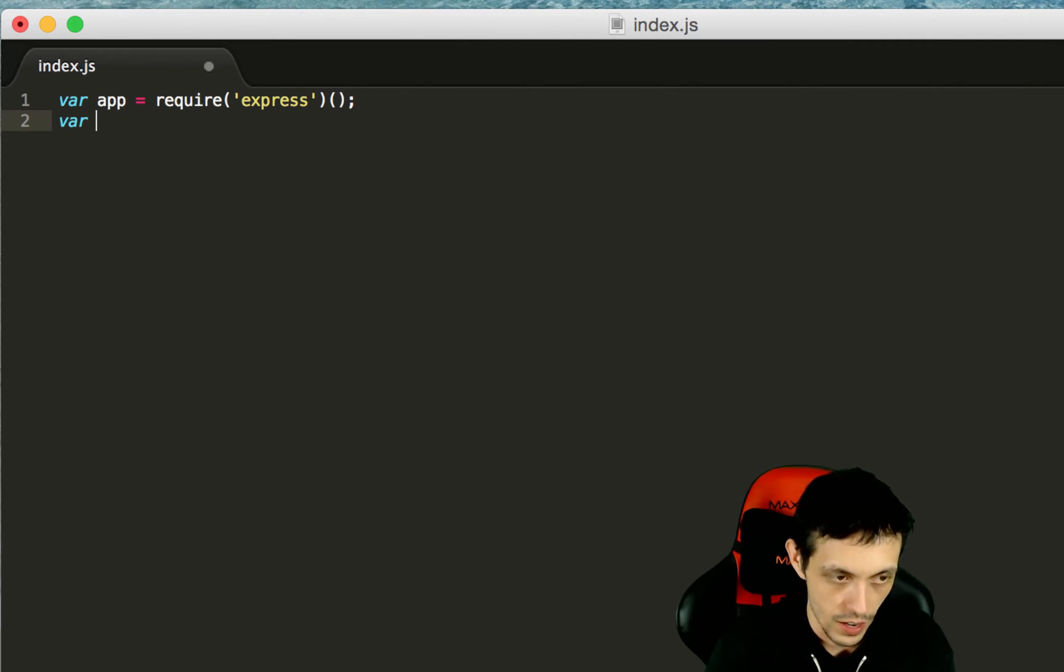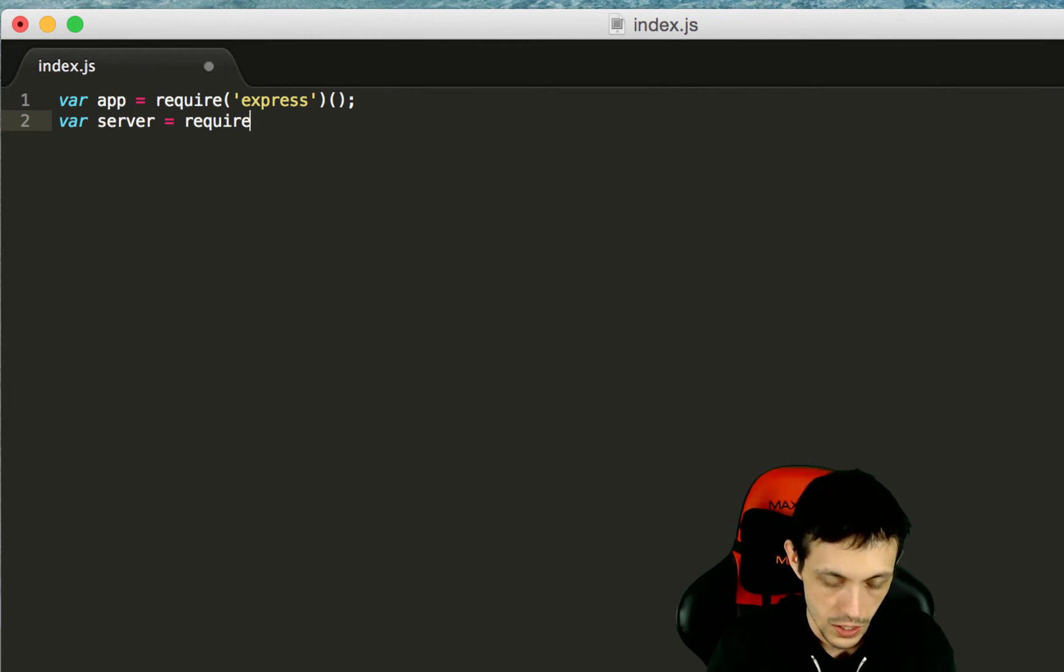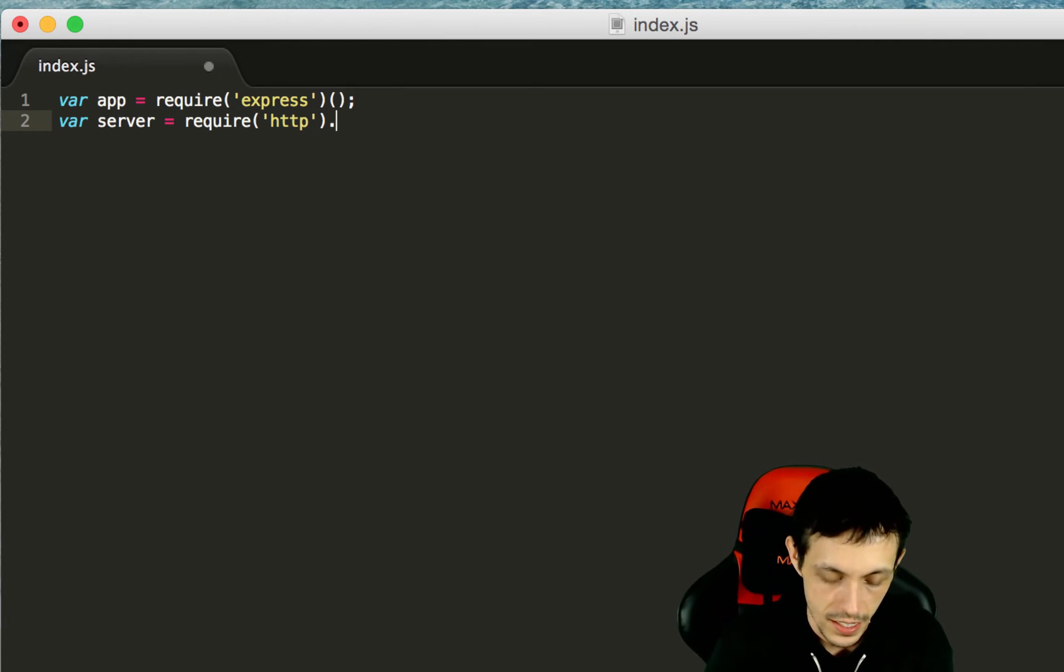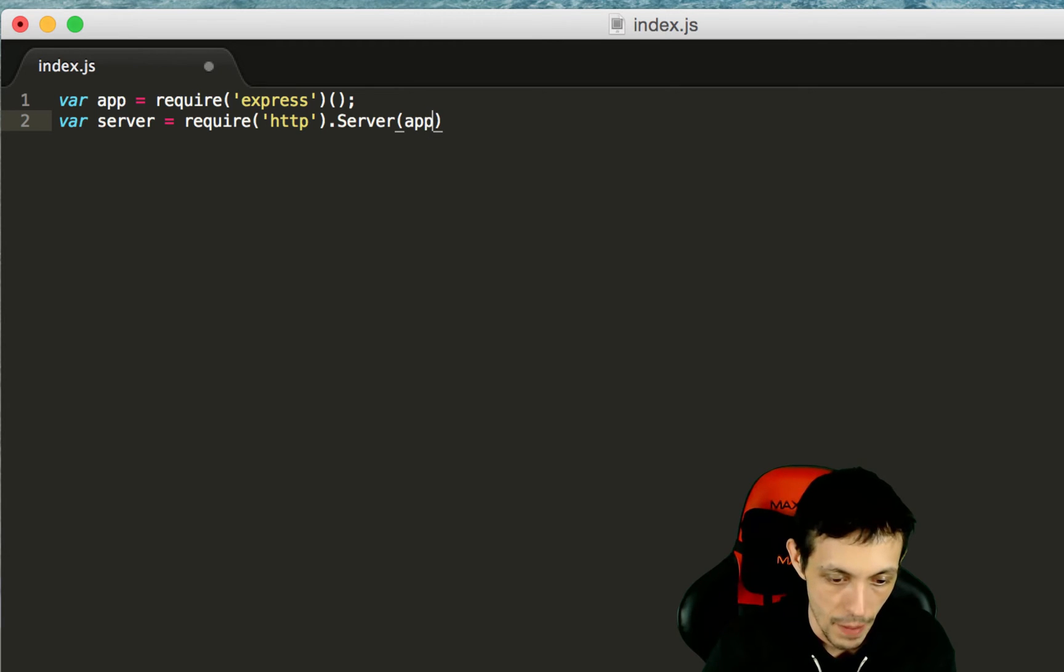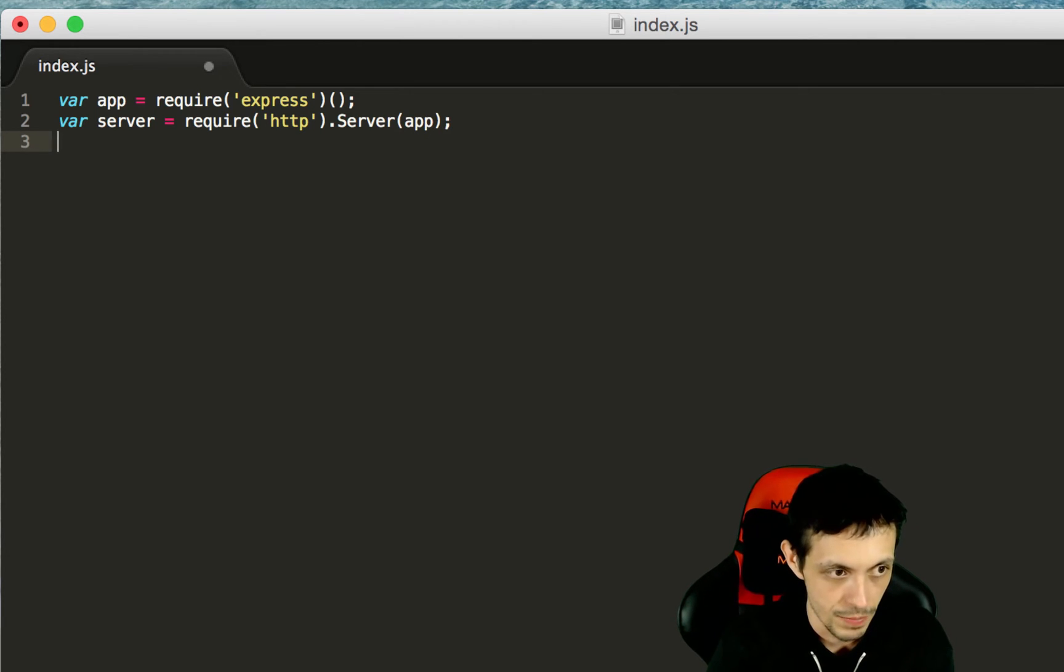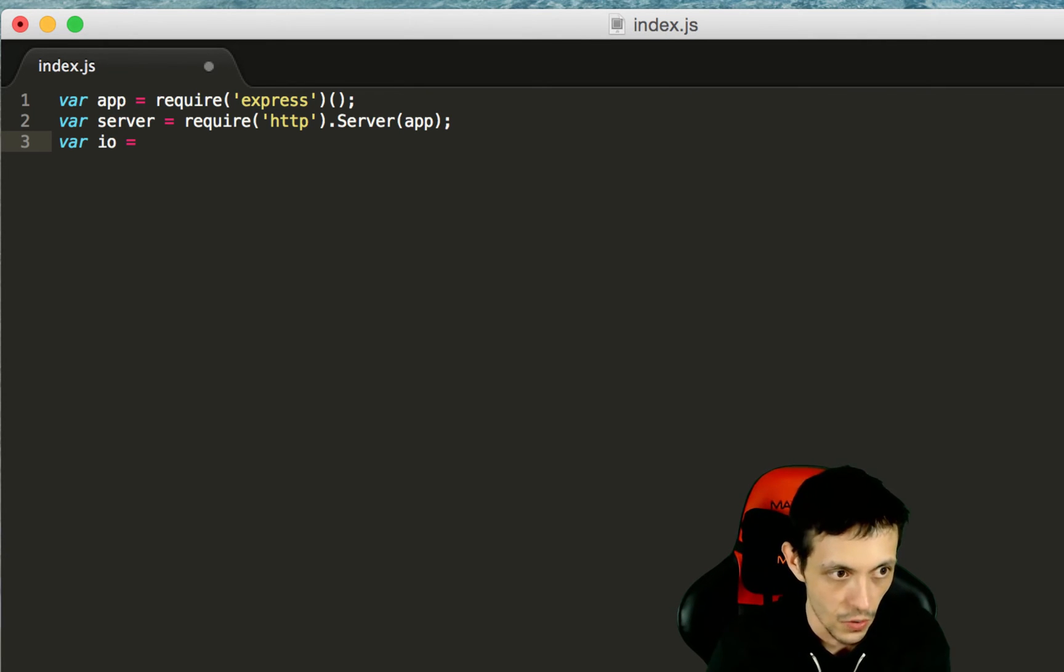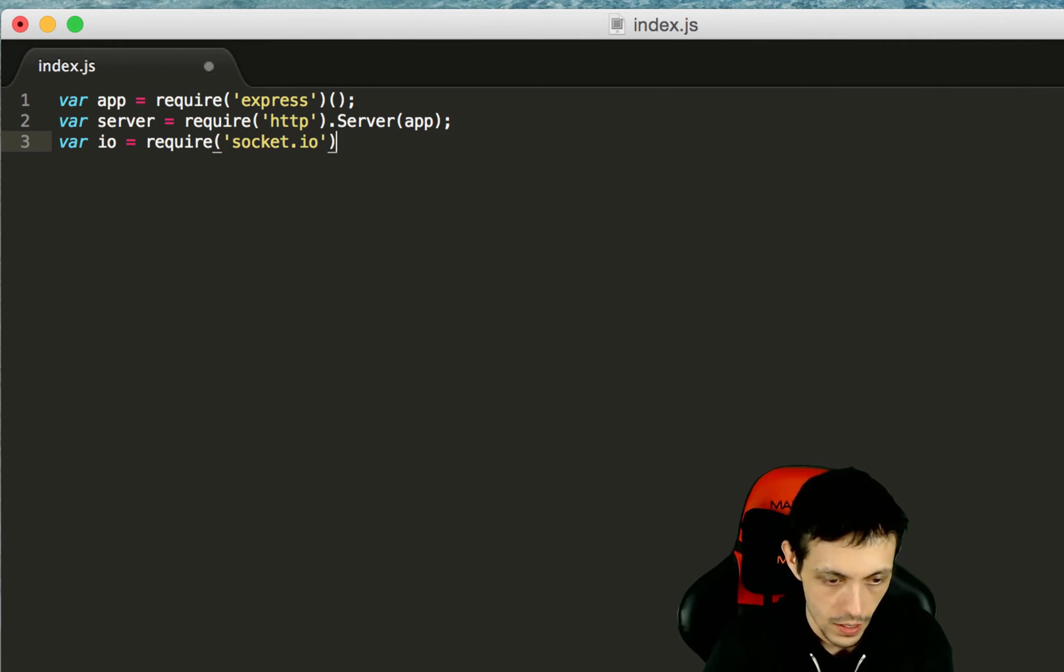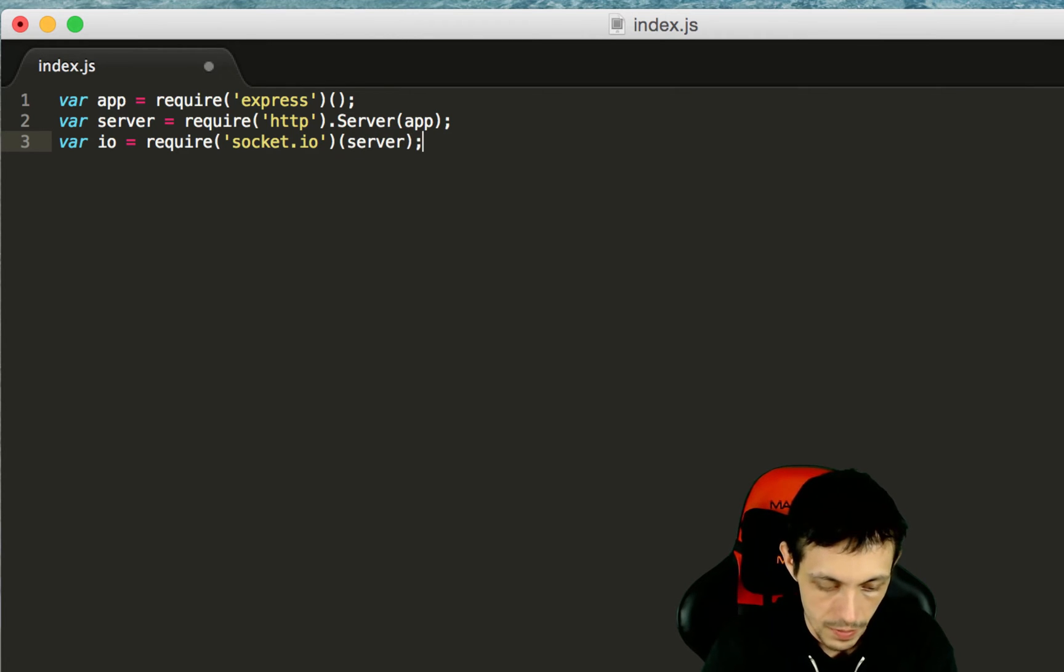And then we're going to create a variable called server and that is going to require the HTTP module that is native to Node.js. And we are going to call its server method and pass it the app that we created right above it. And then finally we're going to create an io. This is for socket.io and it will require socket.io and we will pass it the server we created.